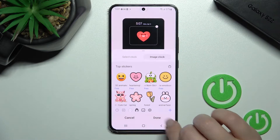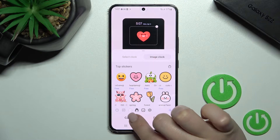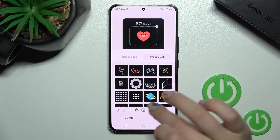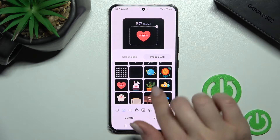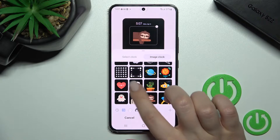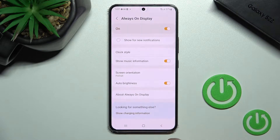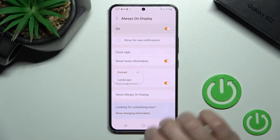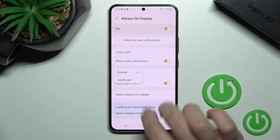We'll go with our regular GIFs here. For example, we'll use this sticker, then click here to confirm. We can also change the screen orientation from portrait to landscape.